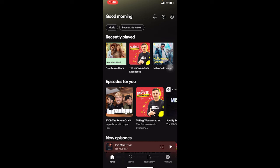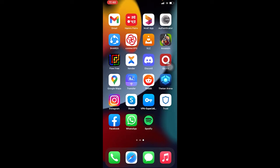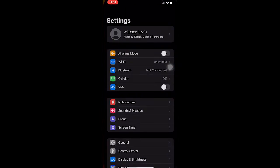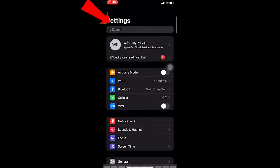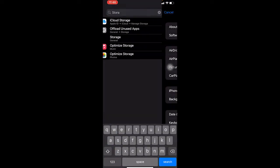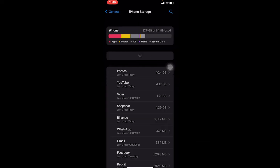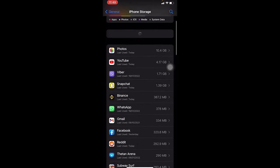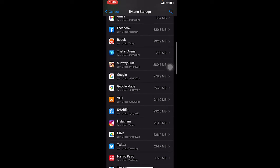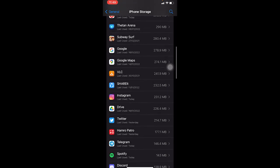What you can do is offload your Instagram and your Spotify. Offloading means you are deleting and reinstalling the app. To do it on Apple, go to your Settings and search for Storage. Once you're in Storage, scroll down a bit and search for Spotify and Instagram.